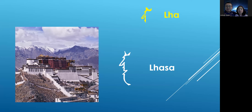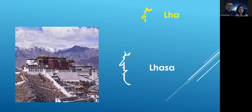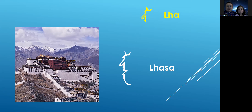So first, this letter is written like 'lh' — something like this. For example, how do you pronounce it? Lhasa. Lhasa is the capital city of Tibet — a very famous place and very famous to people, I think. So the first example is Lhasa.